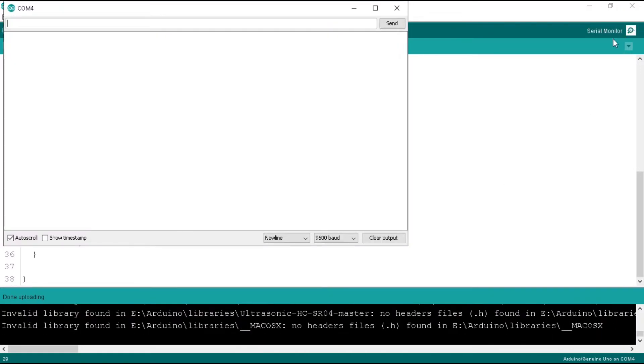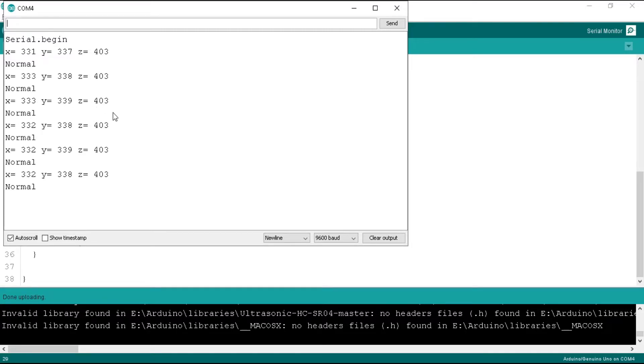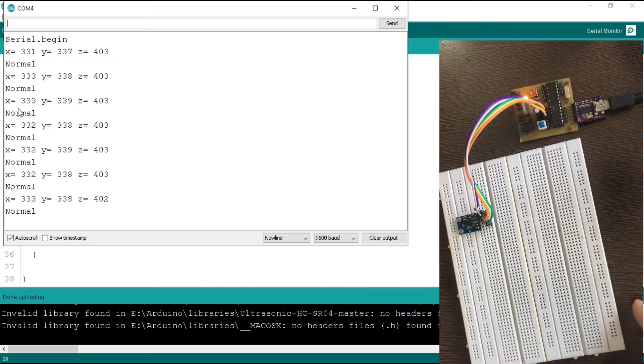Open the serial monitor. As you can see, it's displayed 'normal' in the serial monitor and you can see the values of x, y, and z.